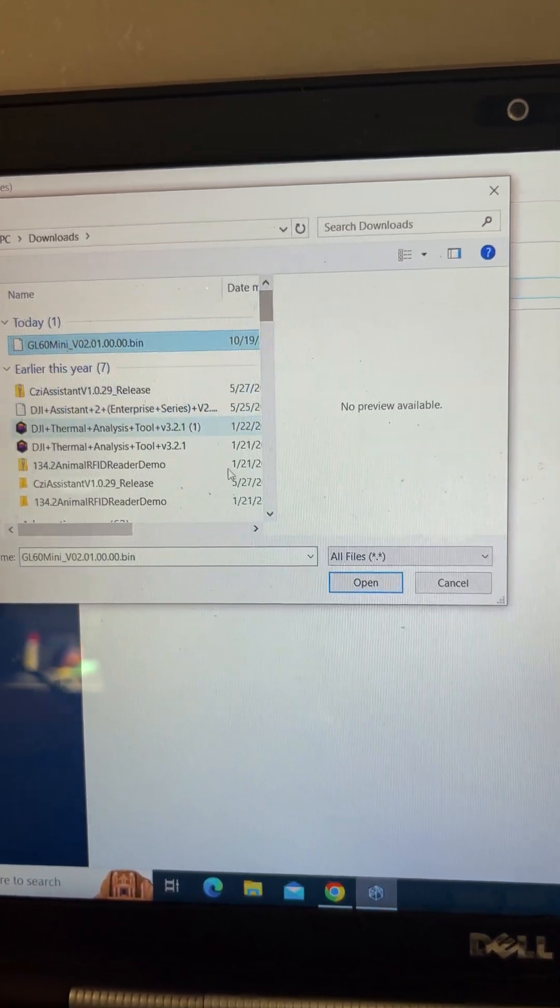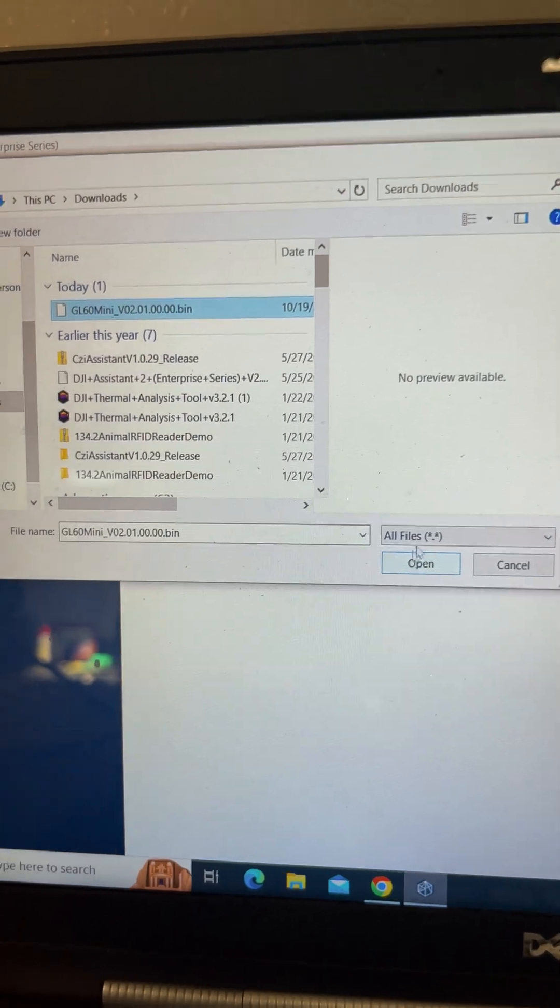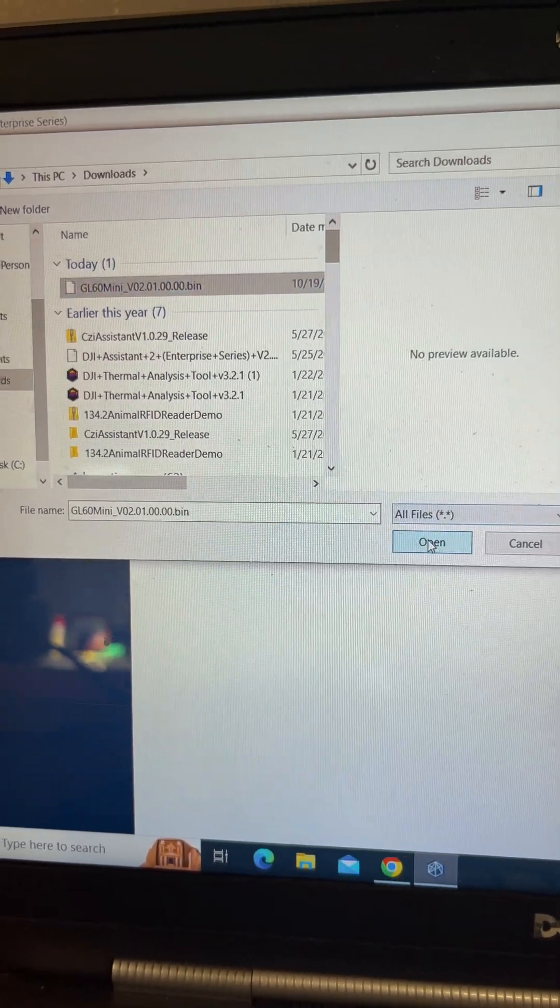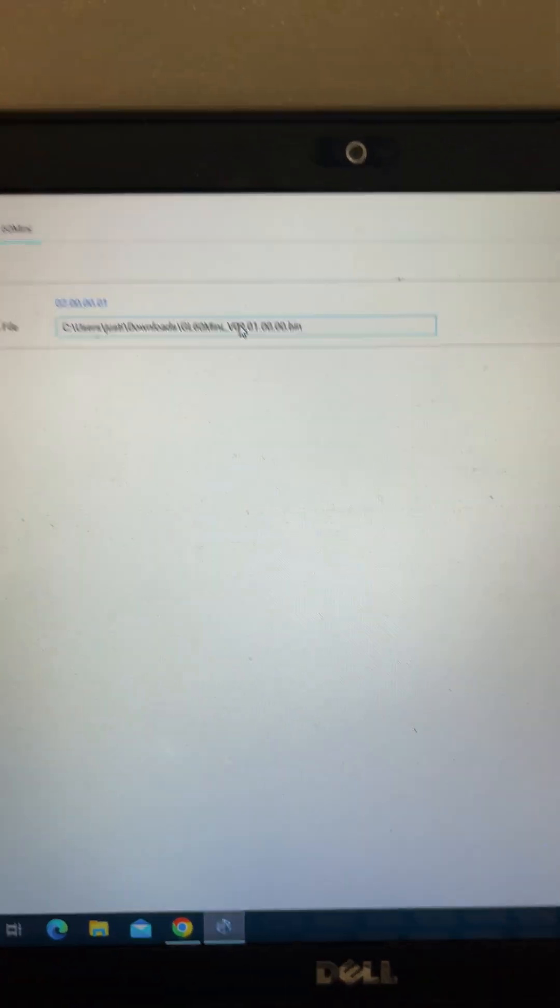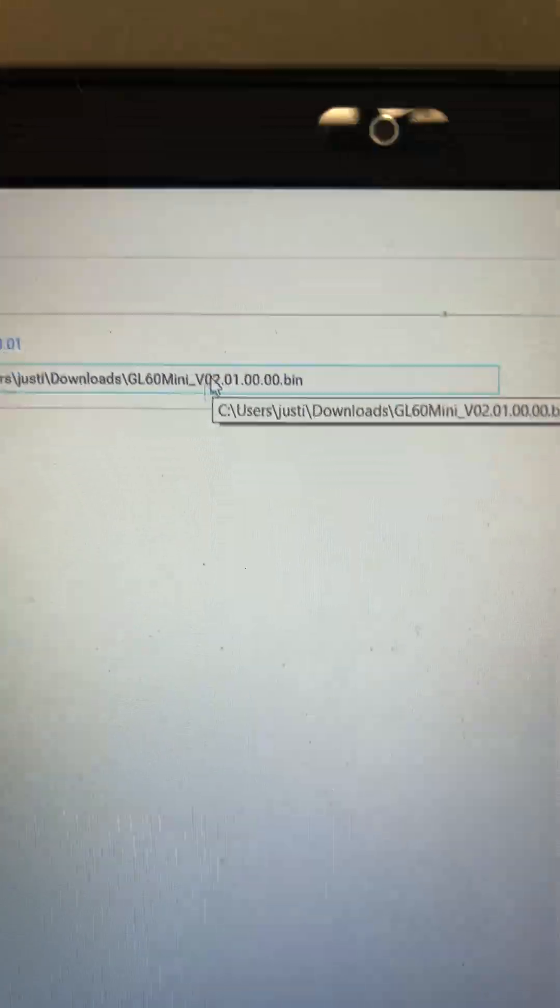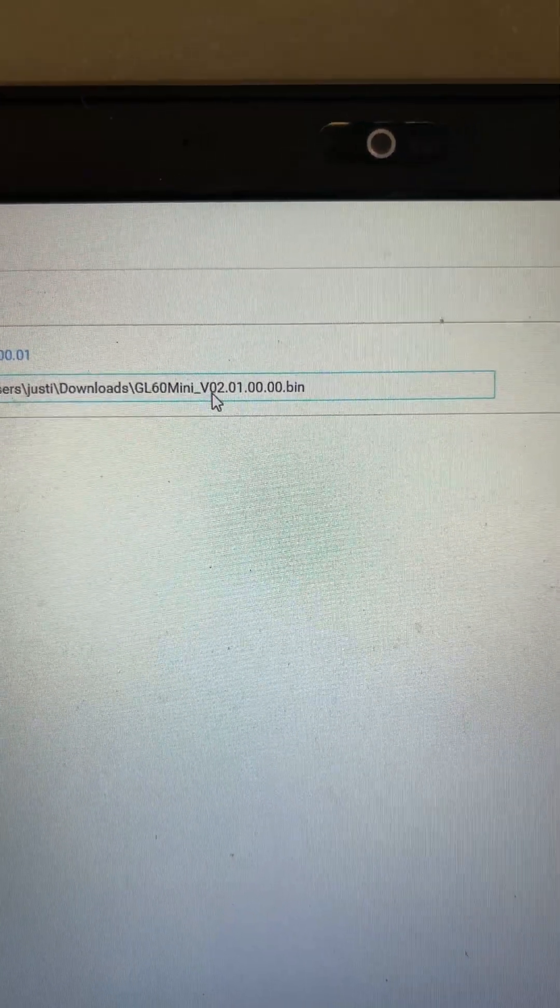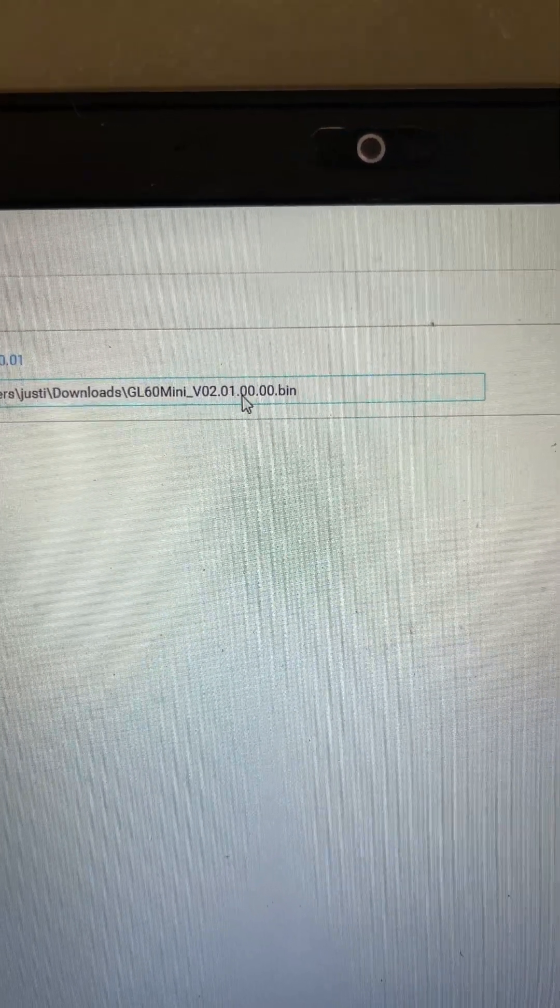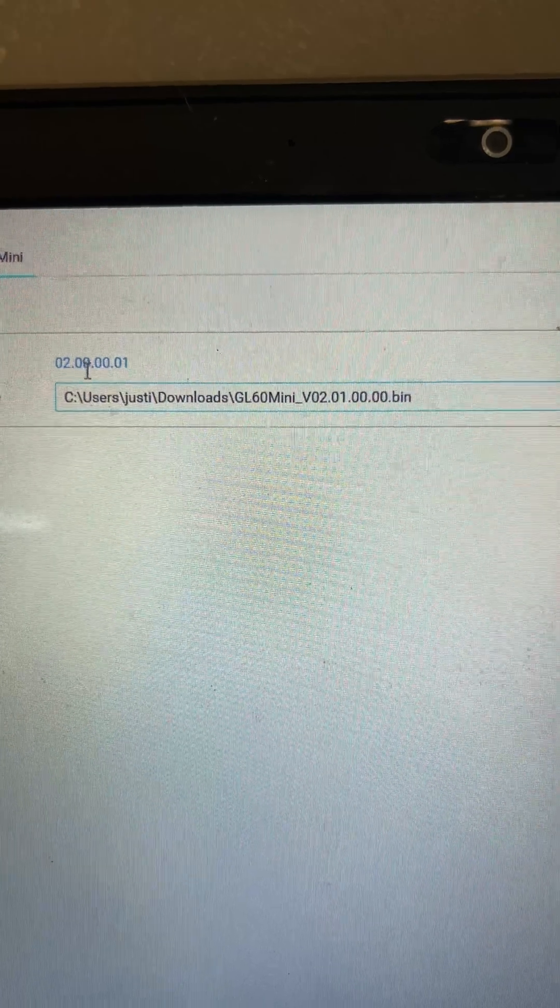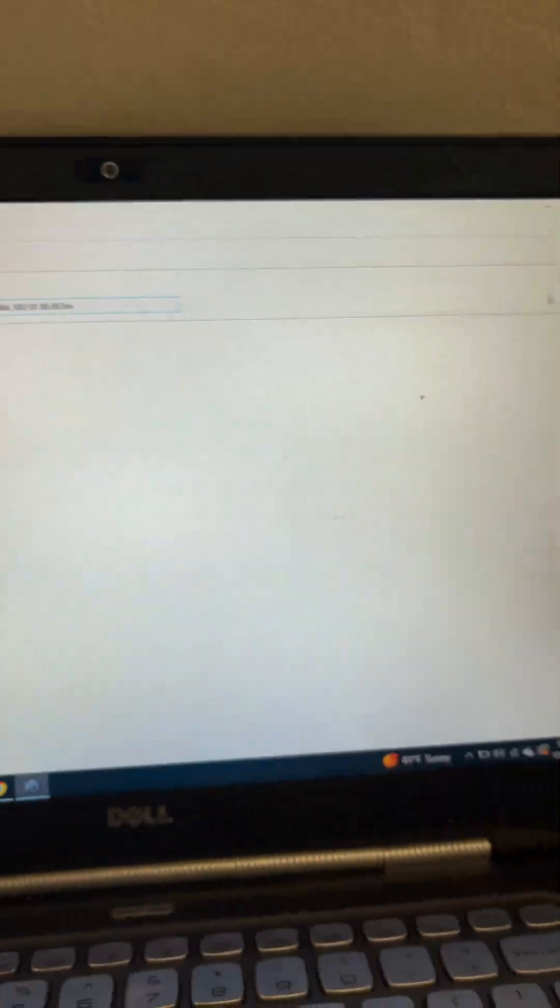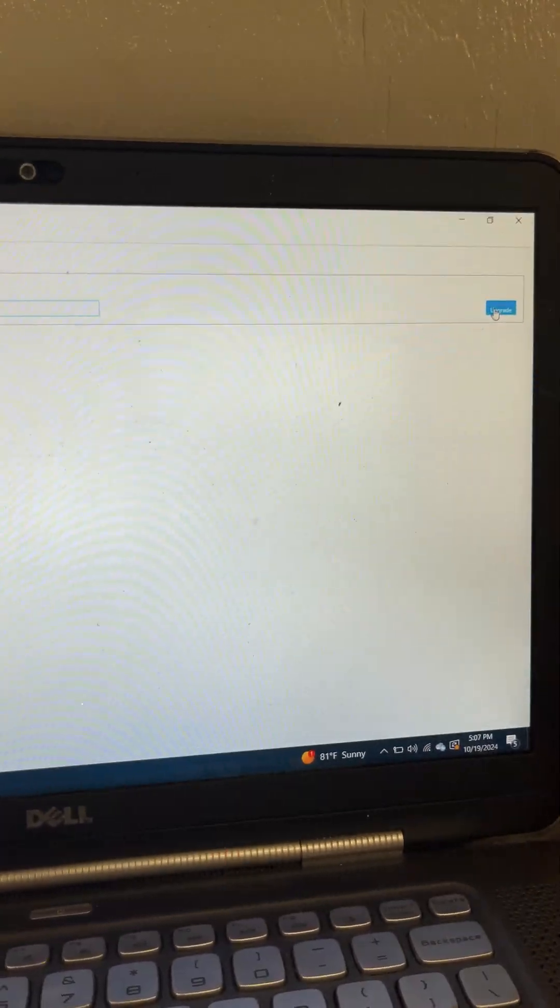OK. That's the one we're going to do. So as you can see on the file, it's going to be version 2.01. We're at 2.00 right now. So we're going to go ahead and upgrade that.